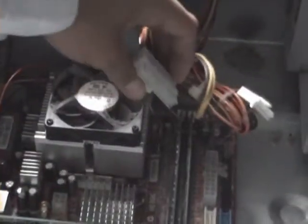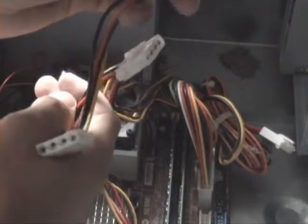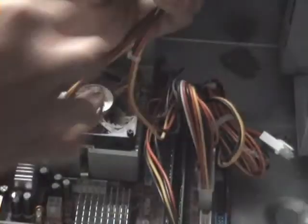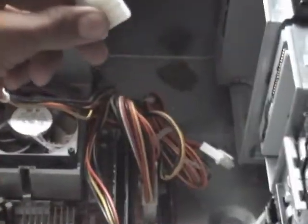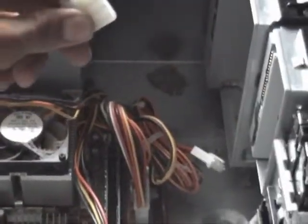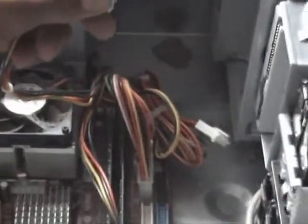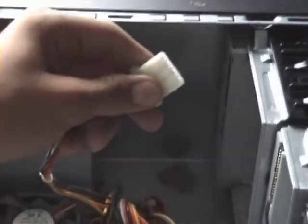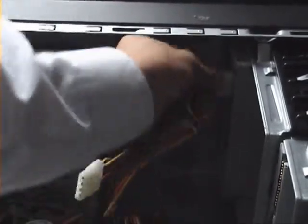Now connect the power. This one fits in the one same size as it. This goes into the back of the disk drive here.